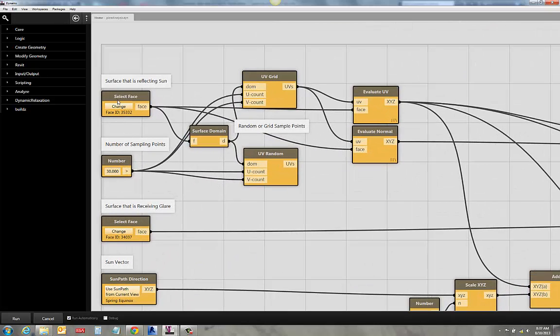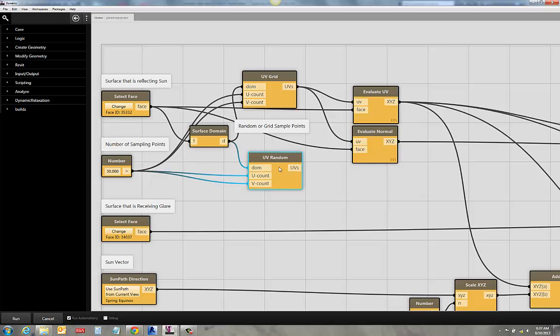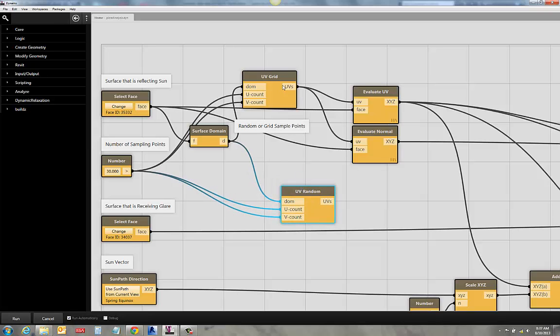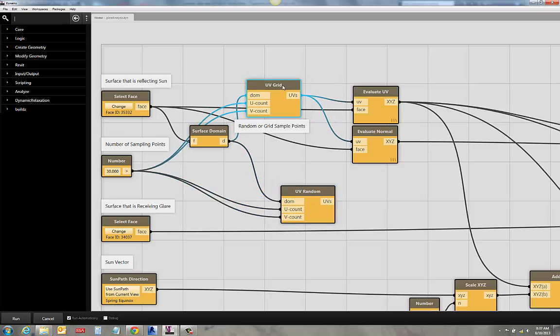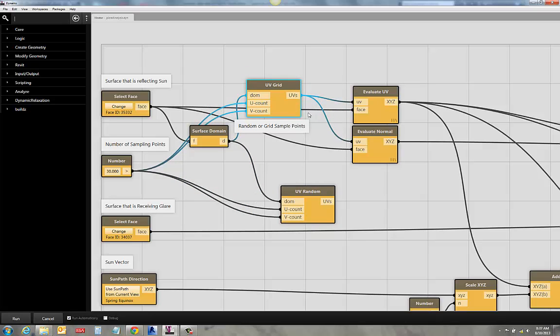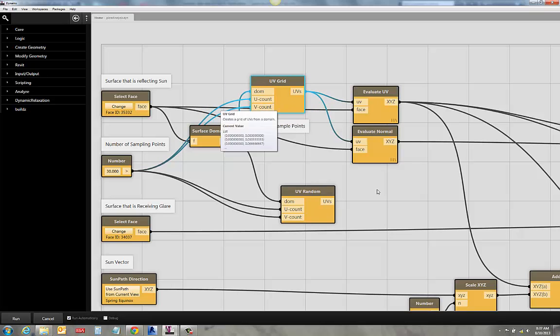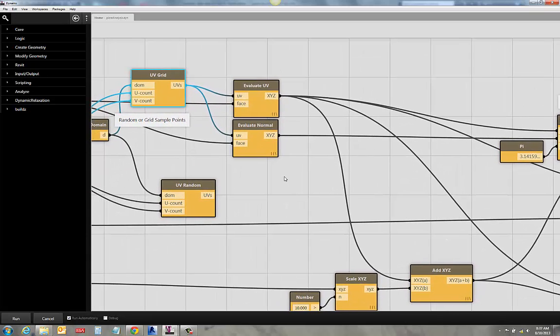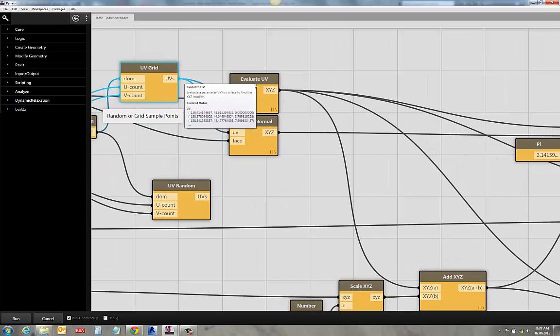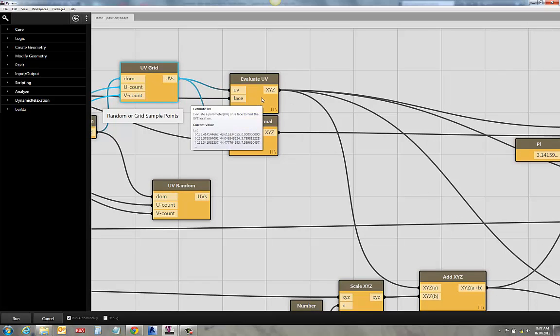So, I've got my surface that is reflecting the sun, right? And what I'm going to do is I'm going to break it up into a UV grid. And I have this one just in case I want to swap out and do a random grid rather than a regularized grid. And for every point on that surface, what I'm going to do is I'm going to evaluate a UV point on it, turn it into an XYZ coordinate. And I'm also going to evaluate the normal.